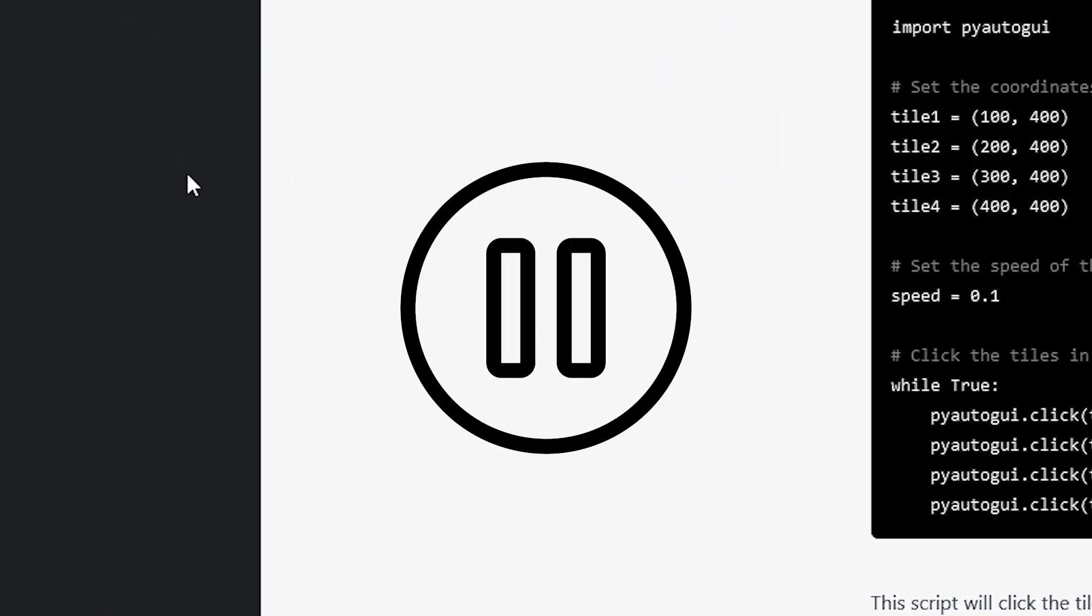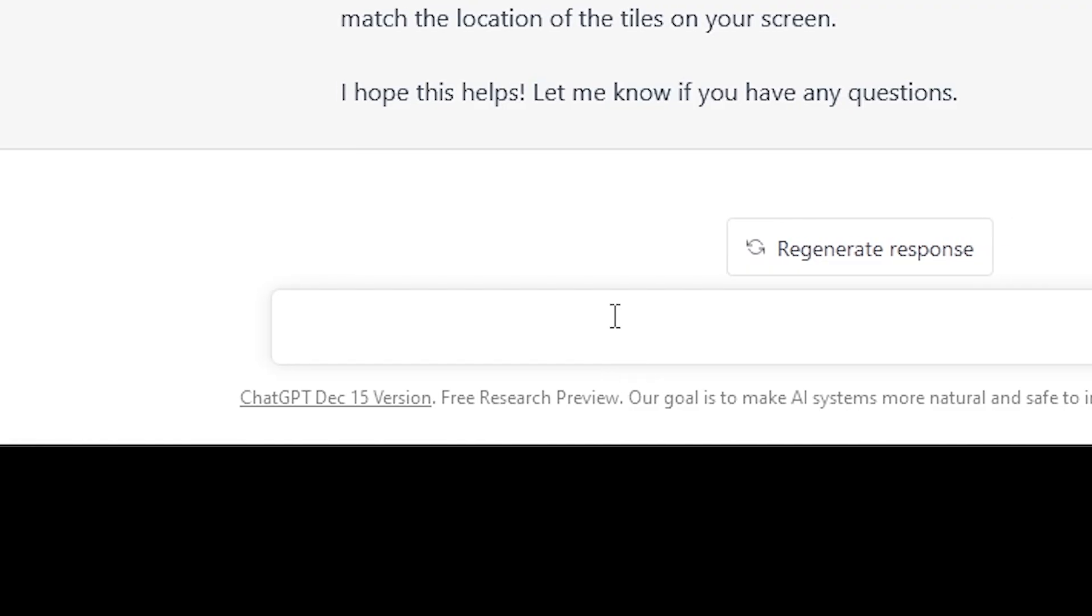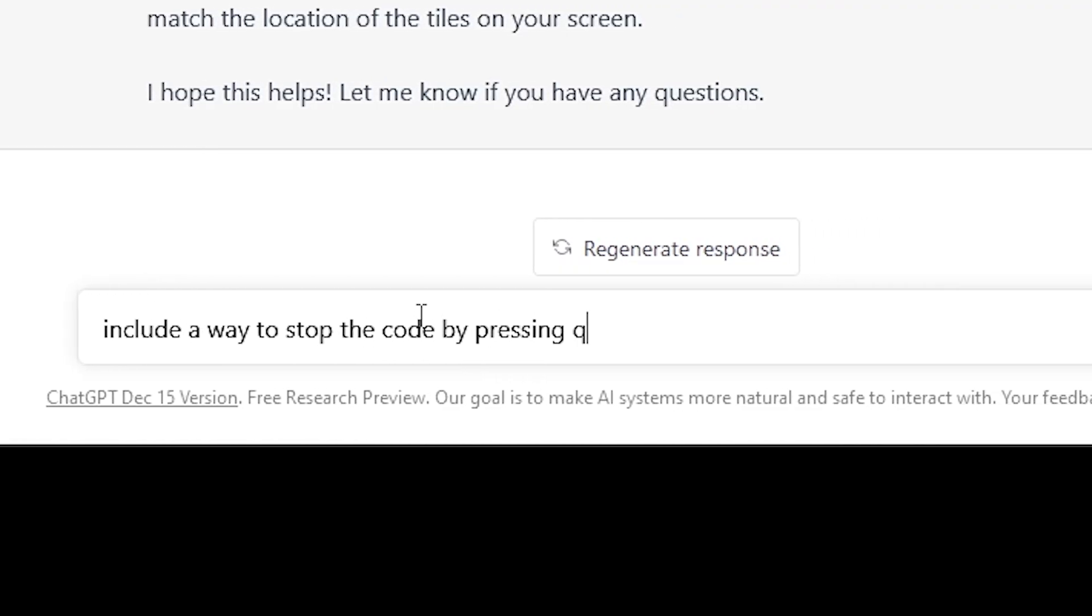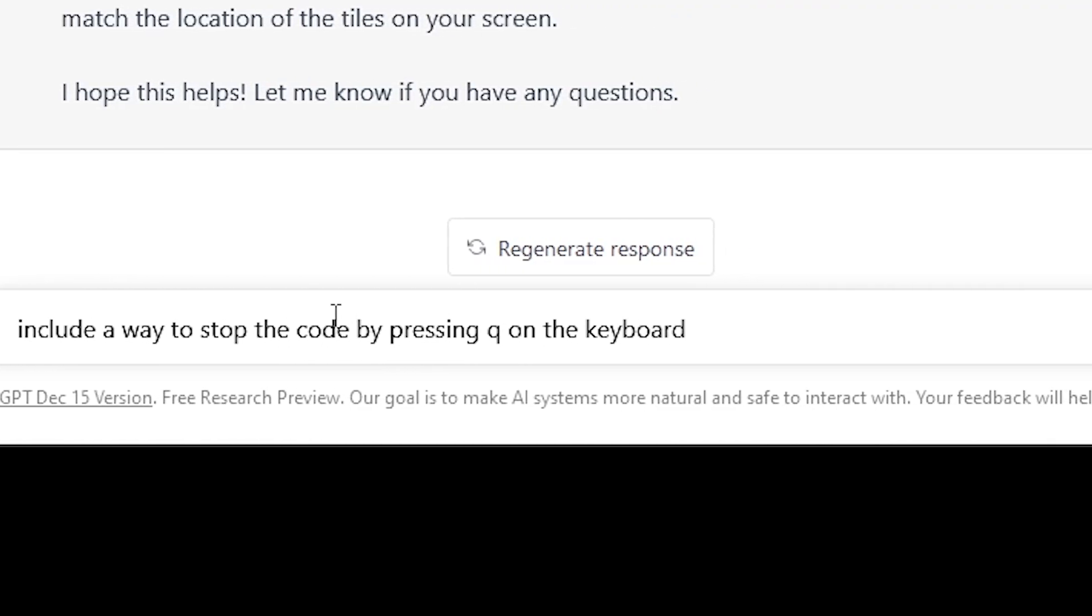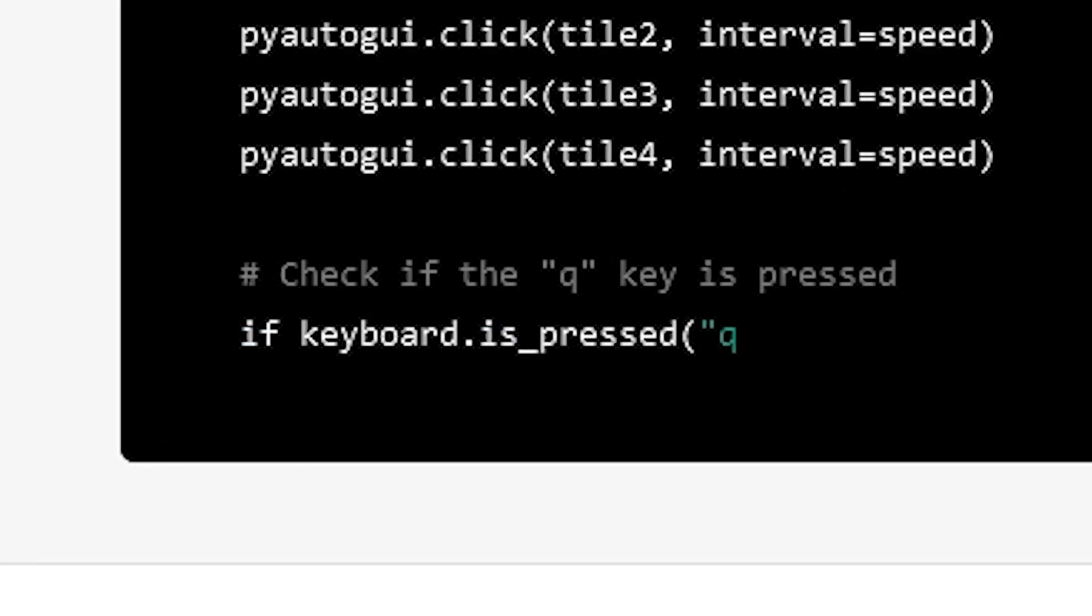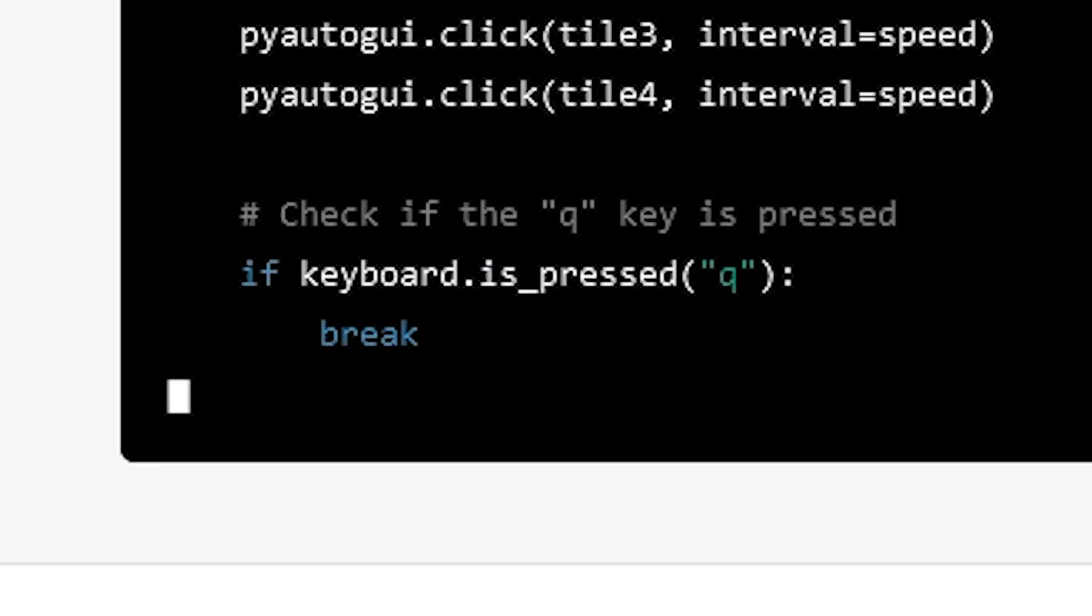However, I couldn't stop the script from running, so I asked it to modify the script to have a way to stop it. And it added this one line, which basically stops the code when I press Q on my keyboard.